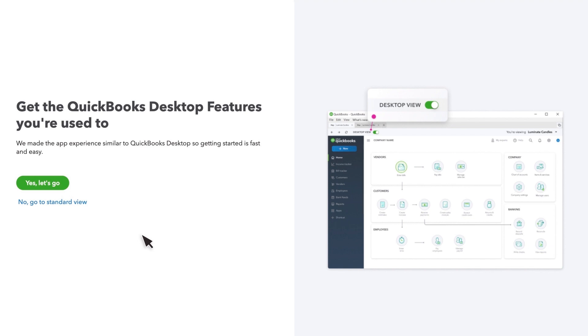There are two ways to use the app. If you're used to QuickBooks Desktop, select Yes, Let's go. This makes your experience similar to what you're used to.